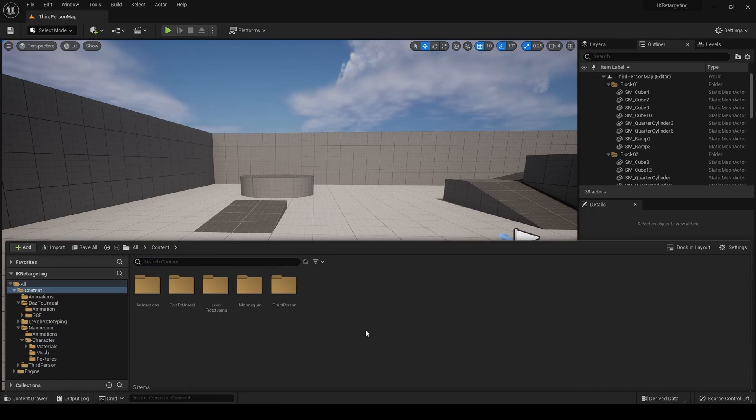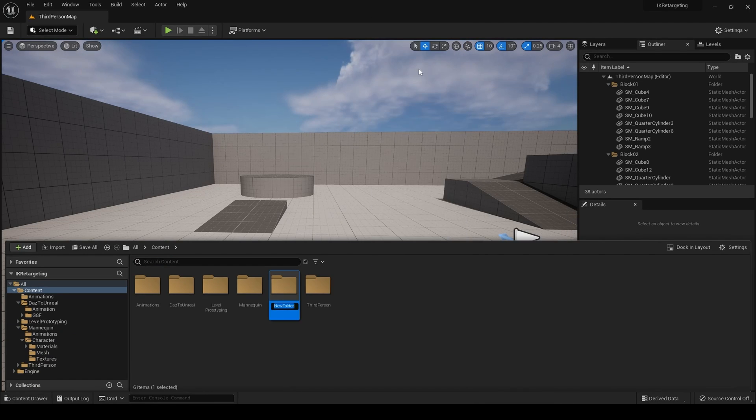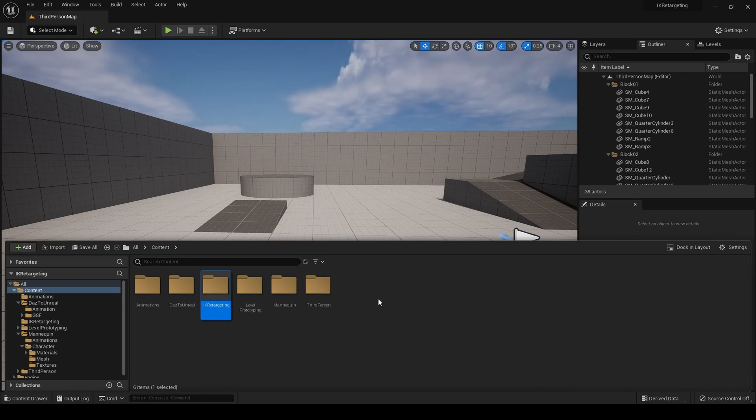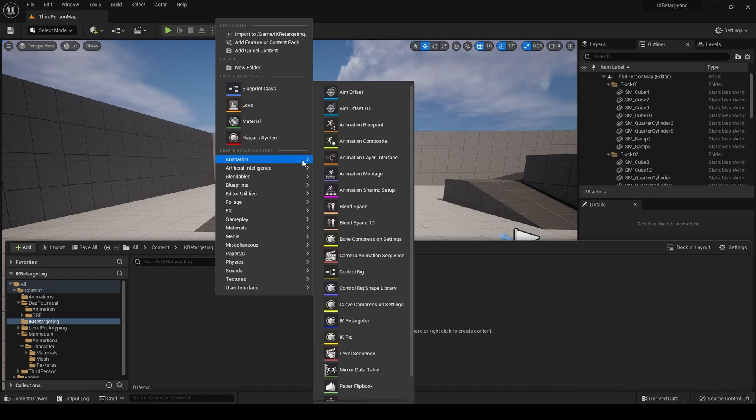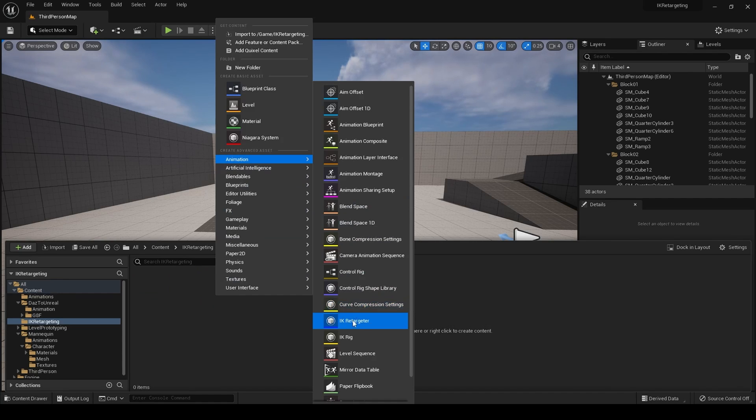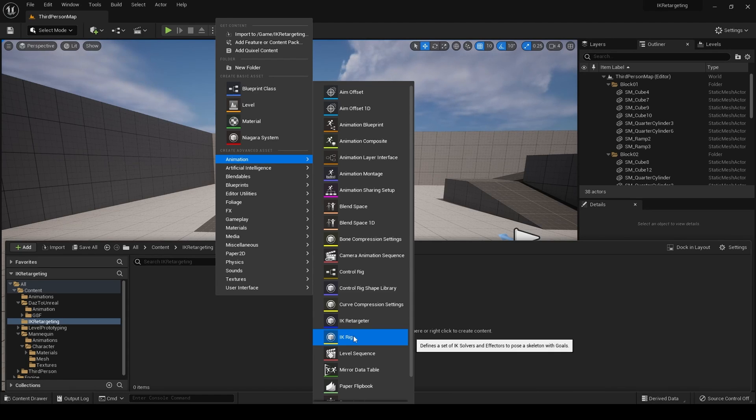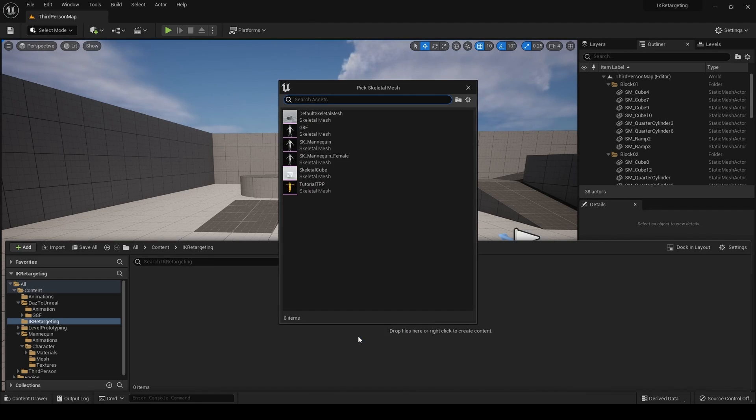Now, on to the retargeting. I'm going to create a new folder. And we'll call this IK retargeting. And inside, we need to create two IK rigs. One for the source, which is going to be the mannequin. And one for the Daz Studio character. So, we've got to animation. IK rig.